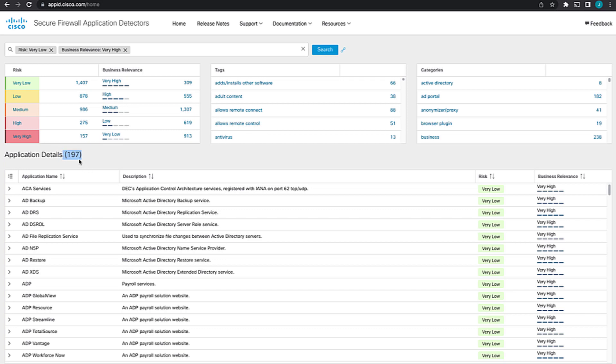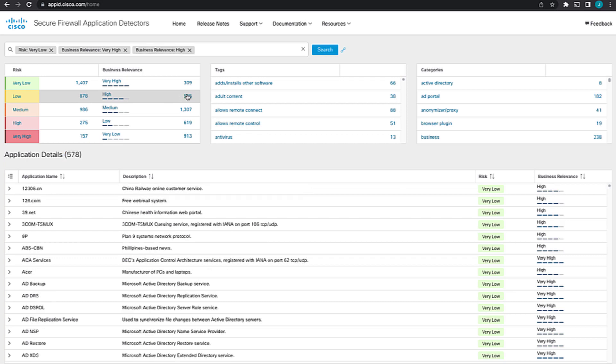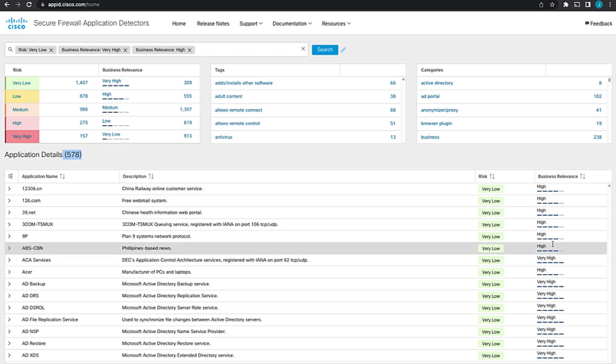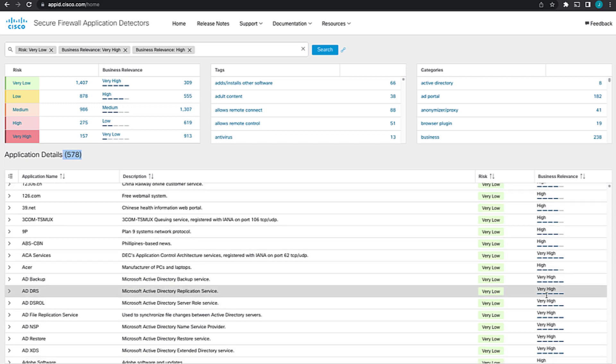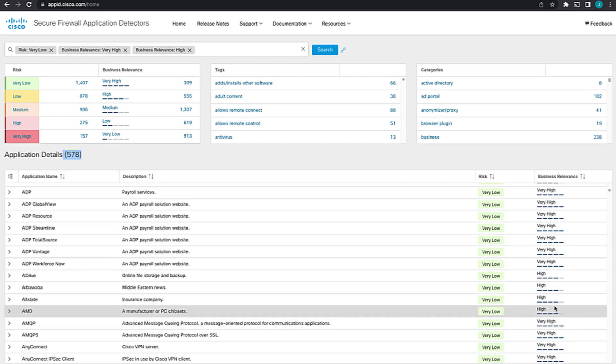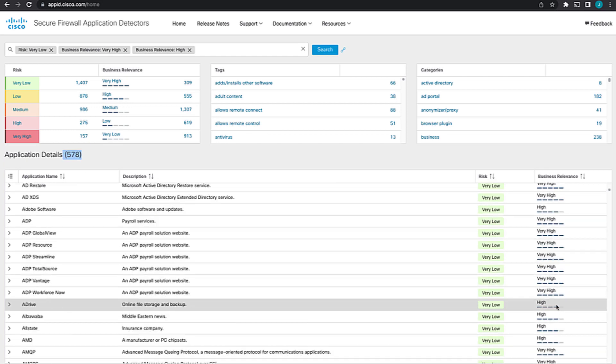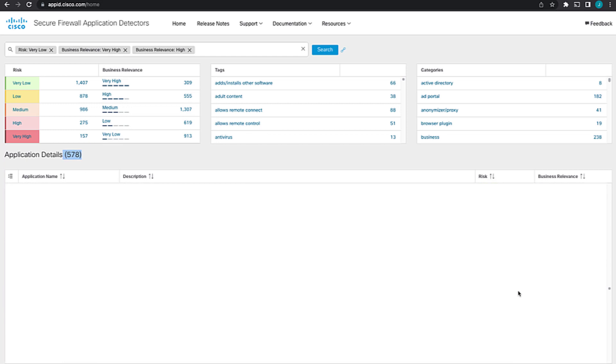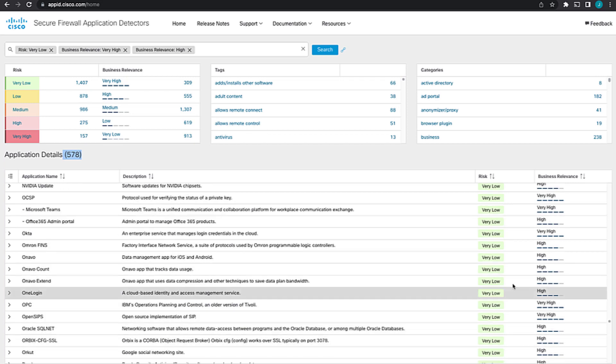So the way that the search is working is an and-like query. So we're saying risk very low and business relevance very high. Now, if I add another high to business relevancy, now we're saying show me applications where the risk is very low, the business relevancy is high or very high, both of those. So we see the number here went up and we can see that we have both results here down on the left where we have high and very high, but everything is very low risk application.